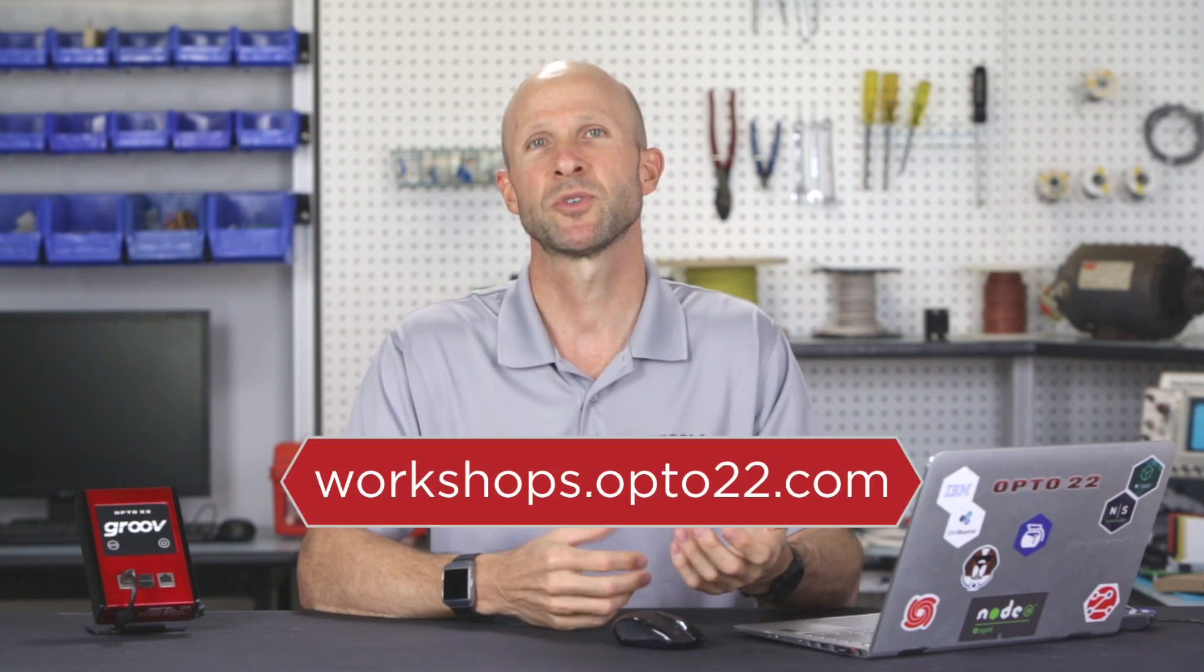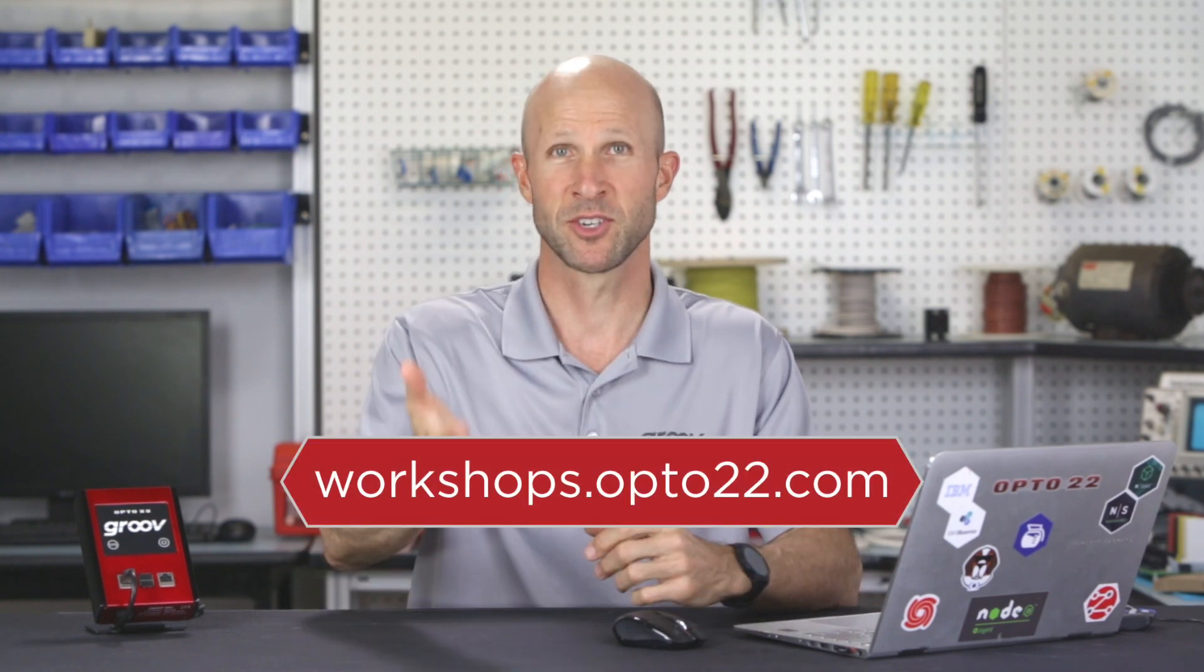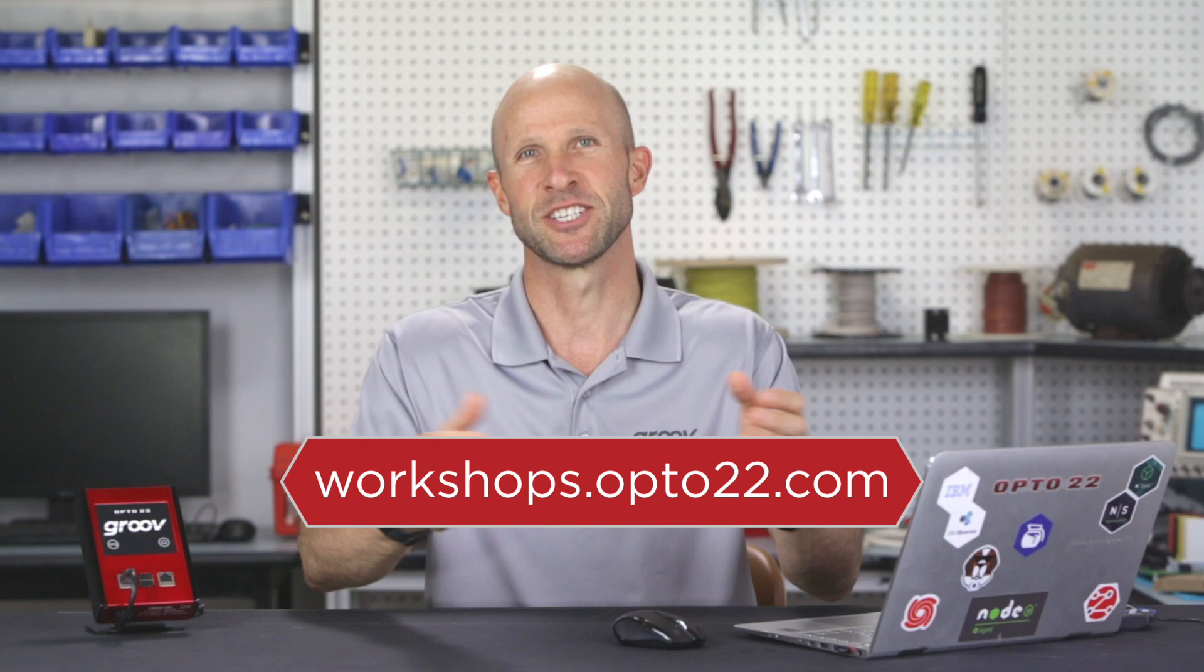Be sure and check out our other videos on workshops.opto22.com. Until next time, cheers mate.